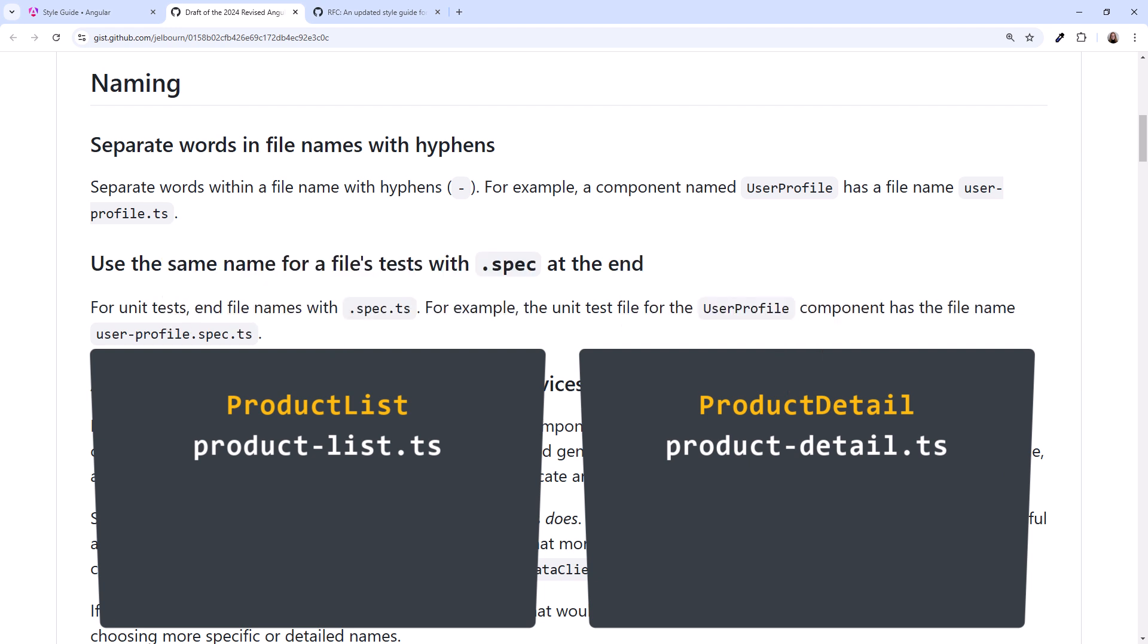Another naming convention that isn't changing is to name the unit test the same name as the file under test, with a .spec at the end. So, for our product-list component, the test file is product-list.spec.ts.